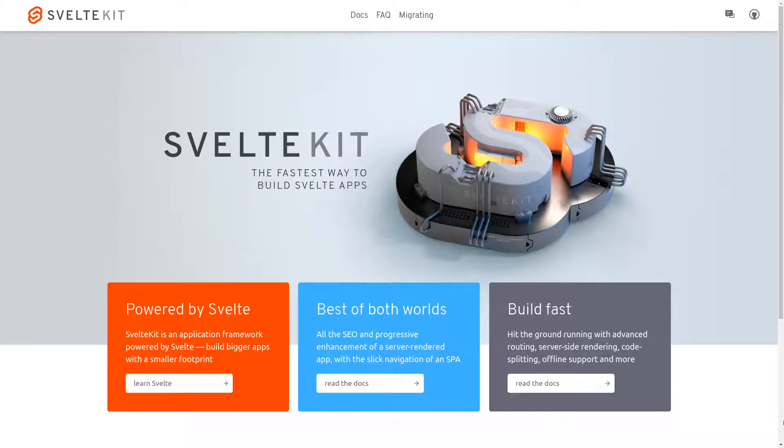Hi guys, welcome to Webjeda. In this one I am going to show you how to add Tailwind to SvelteKit app.